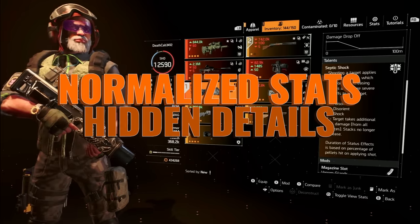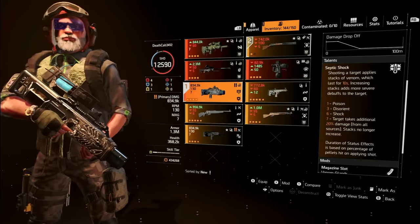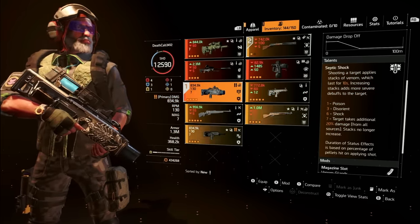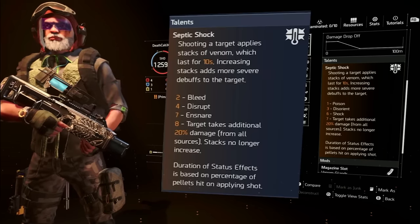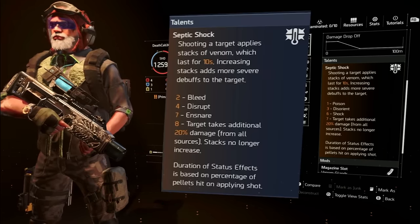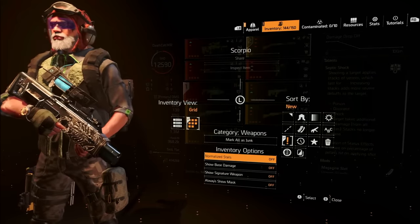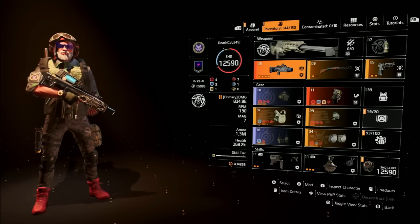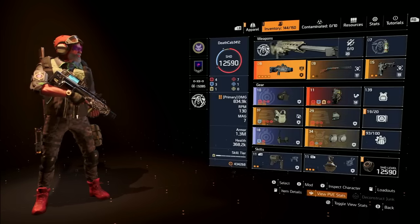In Division 2, most dark zones will be normalized, which also shows changes to talents made specifically for PvP modes. For example, a shotgun's status effects are different in PvP than in PvE. Turning on the normalization stat setting allows you to see this, and you can also do this from your inventory menu at a high level by selecting 'View PvP Stats.'